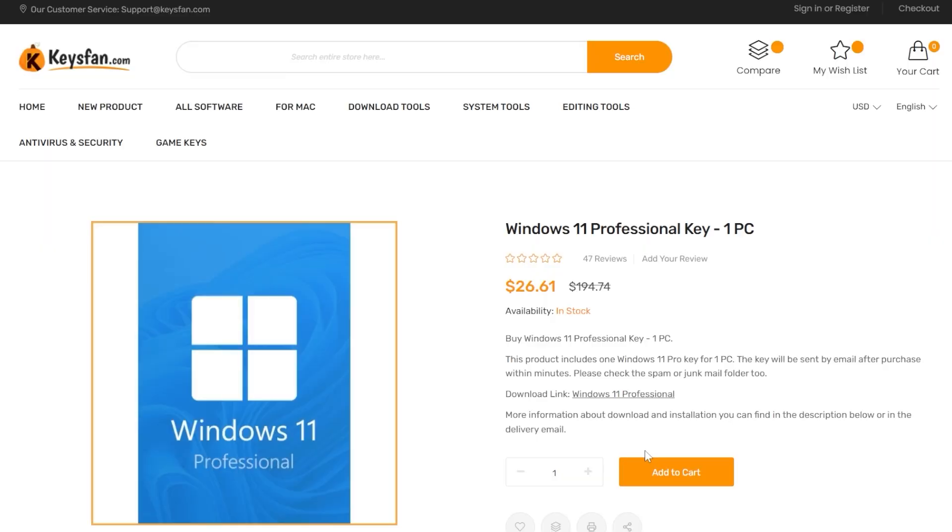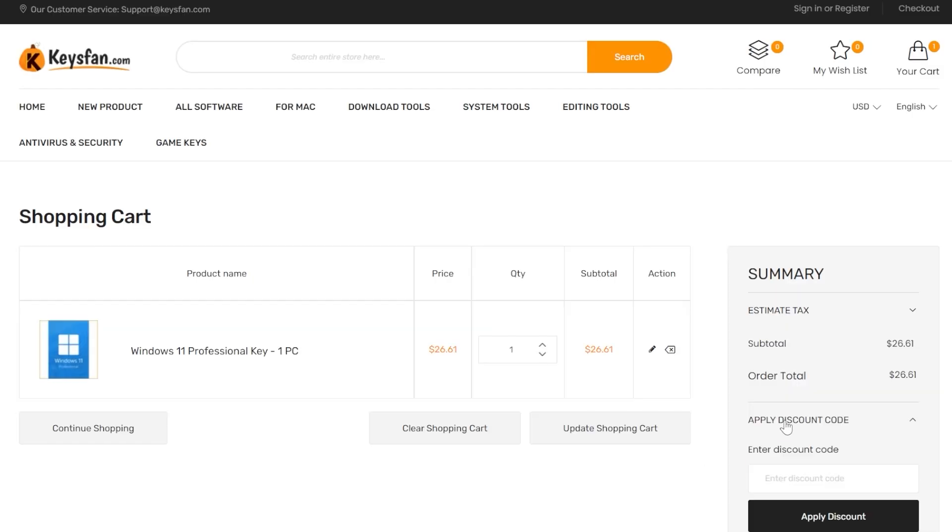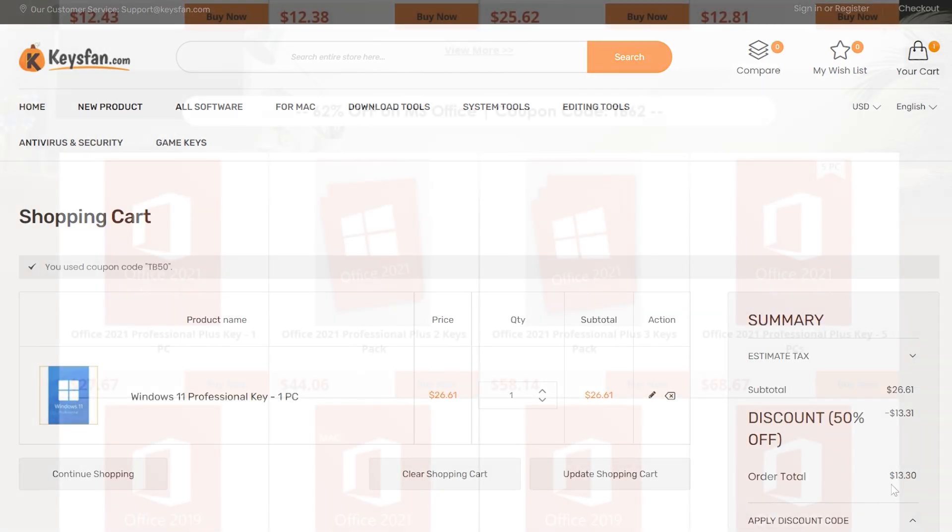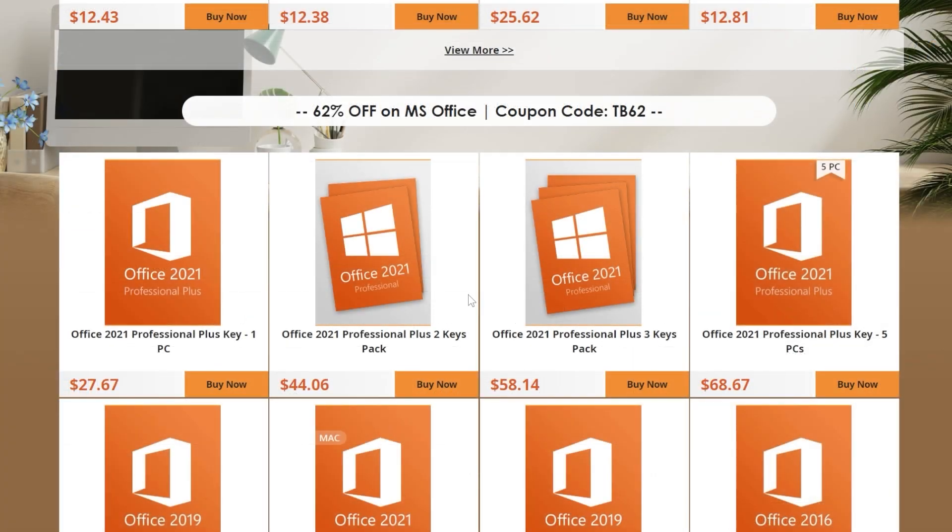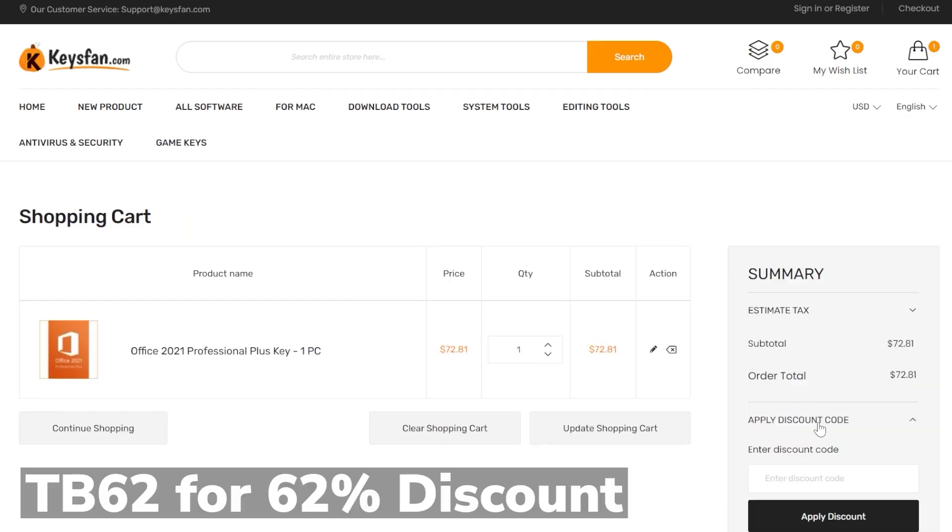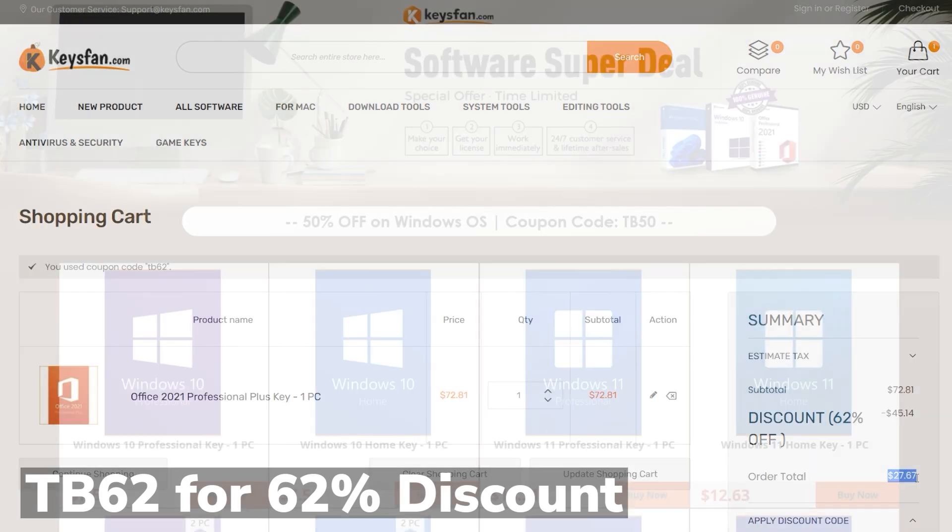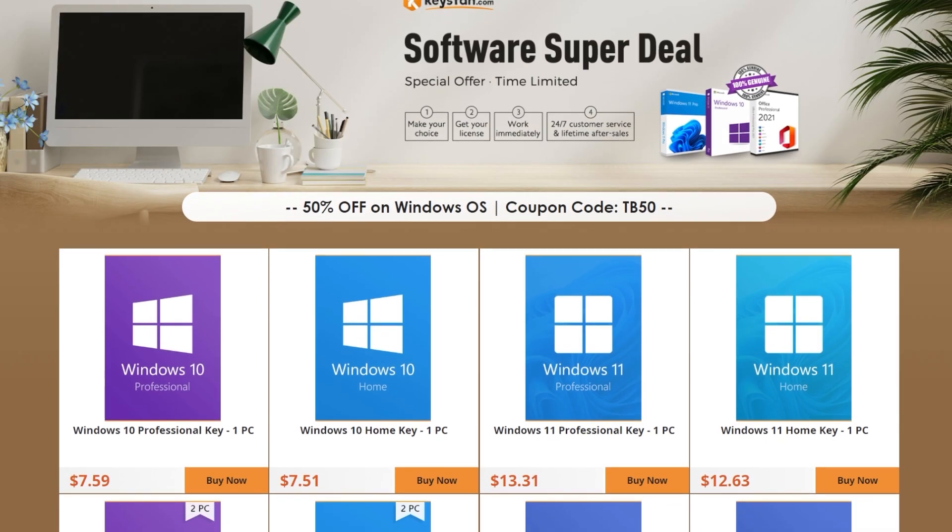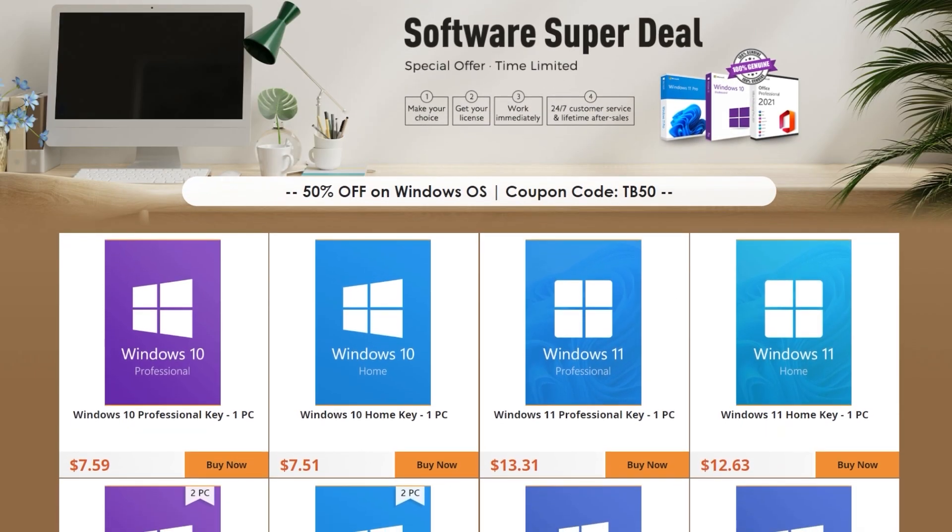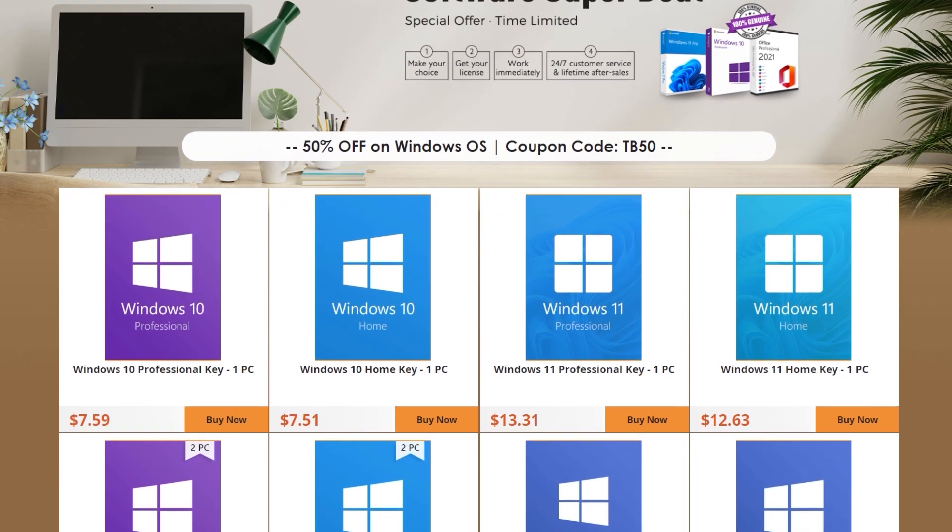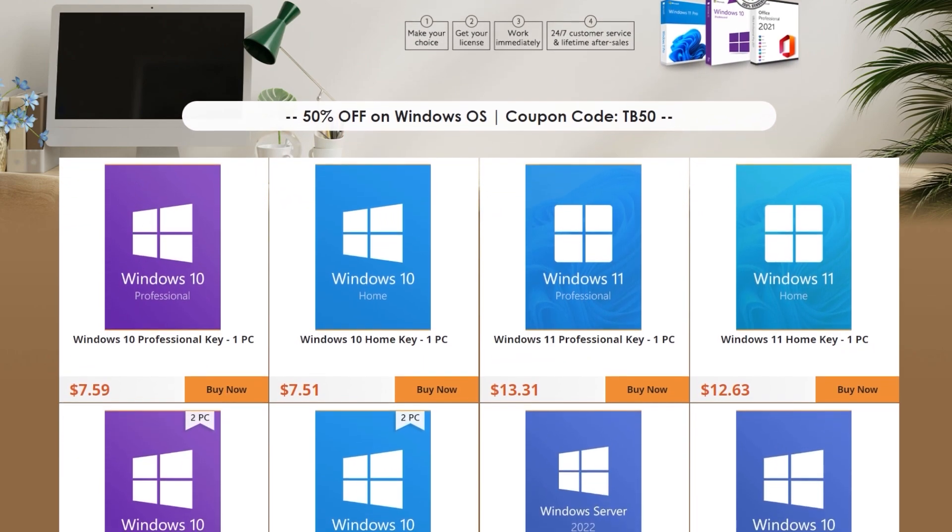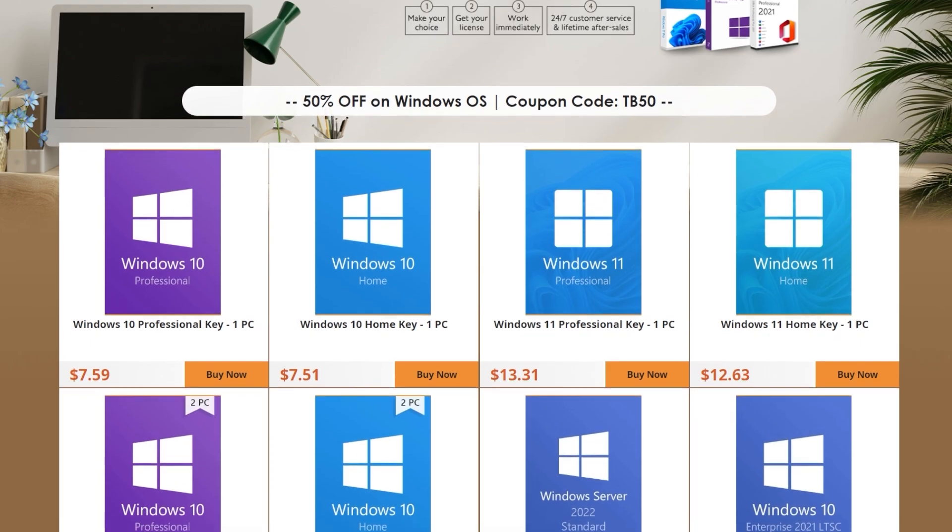By using the coupon code TB50, you can also get Windows 11 Pro for just $13. Office licenses have even a better discount with 62% off by using the coupon code TB62. Check out the great prices from Keysfan.com in the links from the description below and don't forget to apply the coupon codes. Thank you to Keysfan.com for the sponsorship.